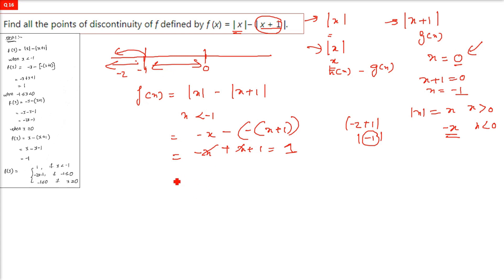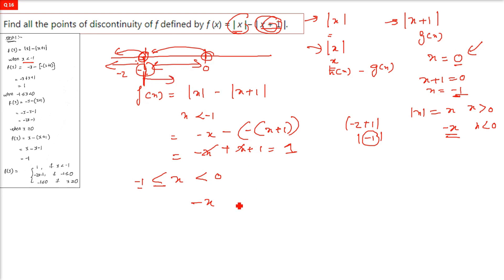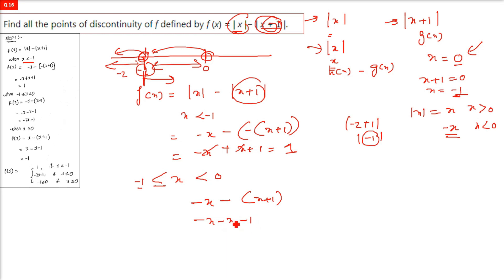The second domain is from minus one to zero, including minus one. Here x is less than zero so mod x is negative x, but x plus 1 is positive (it only reaches zero at x = -1, not below zero). So mod of x plus 1 is x plus 1. Therefore: minus x minus (x+1) gives minus two x minus one.